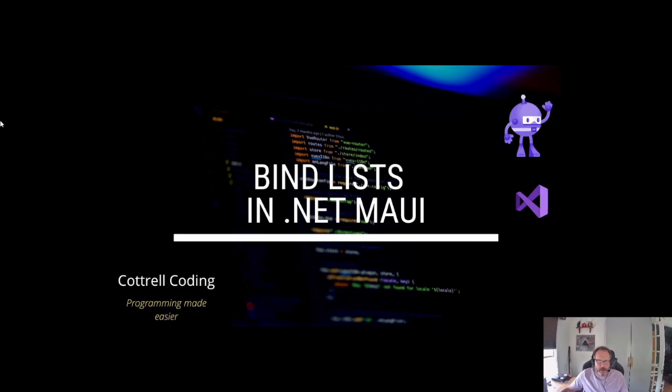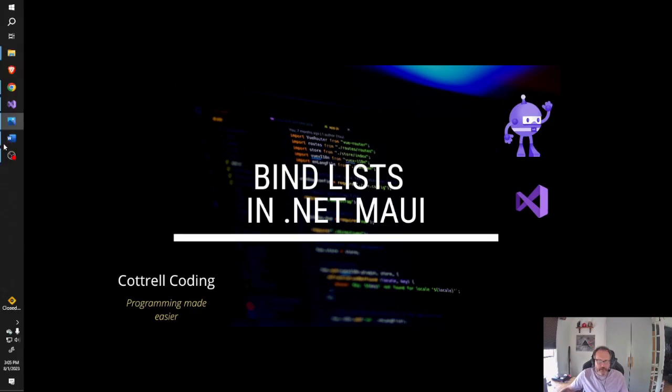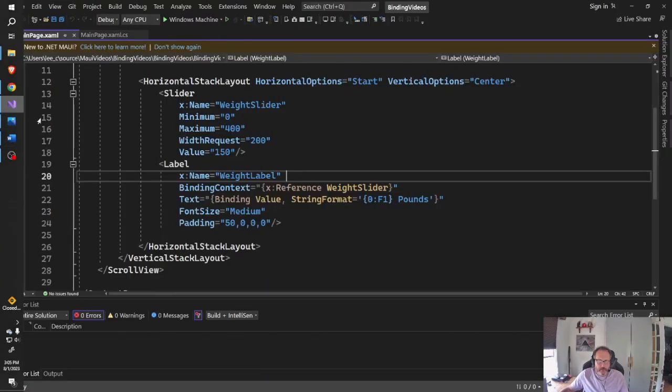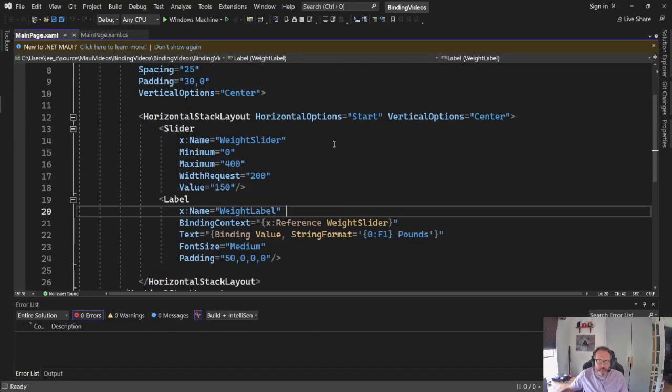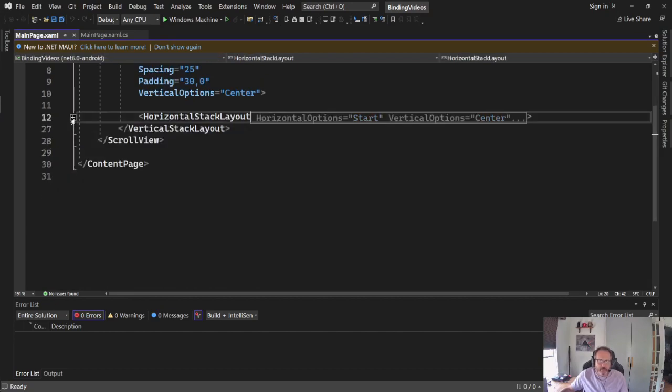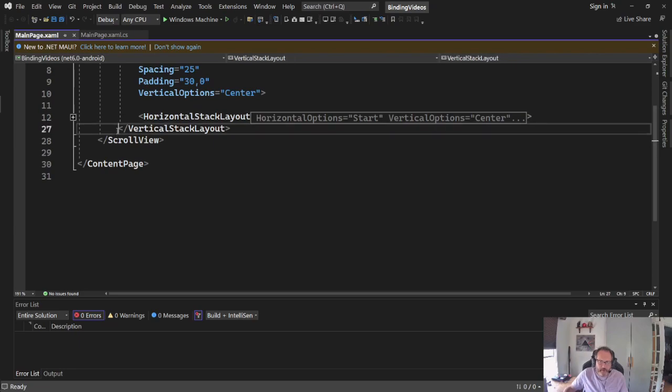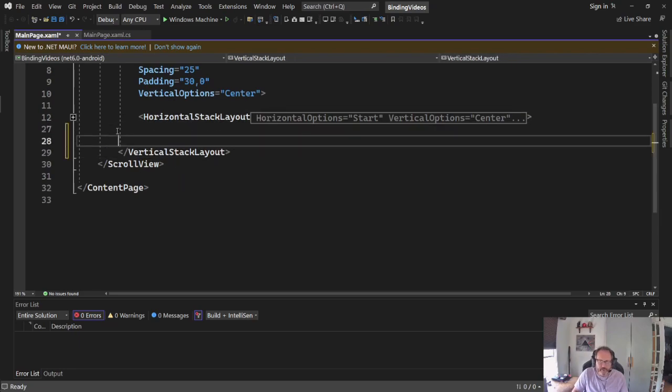I currently have a basic app built. This layout comes from my previous video where I demonstrated how to bind sliders and labels. I'm just going to minimize that for now. I'm going to keep it inside the vertical stack layout.